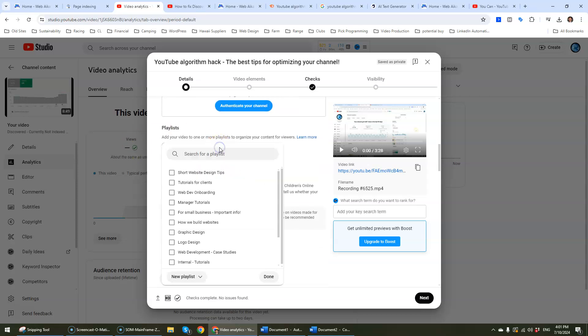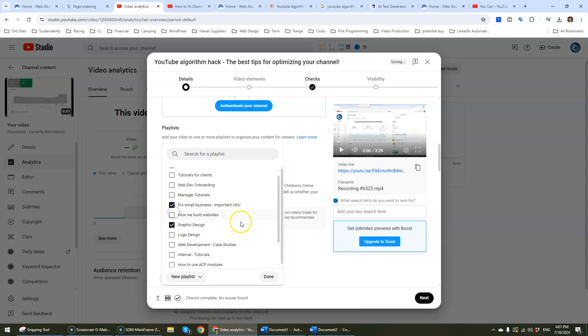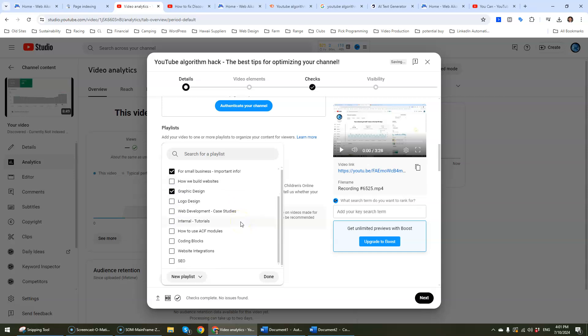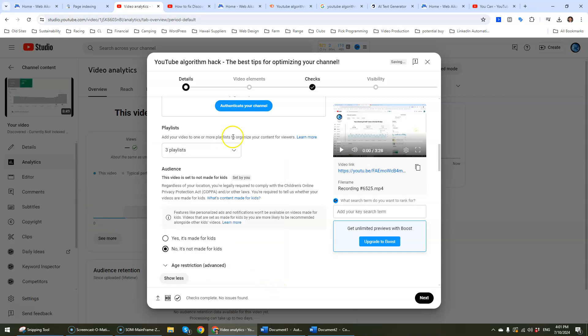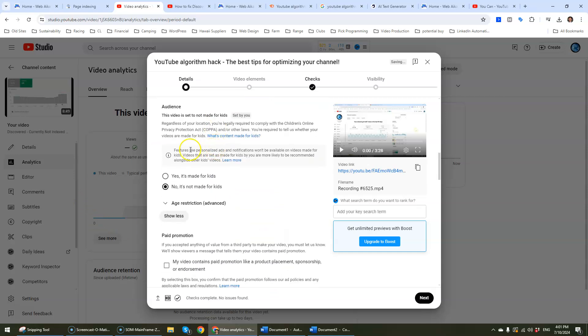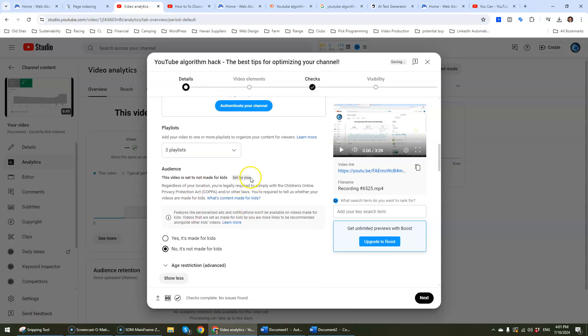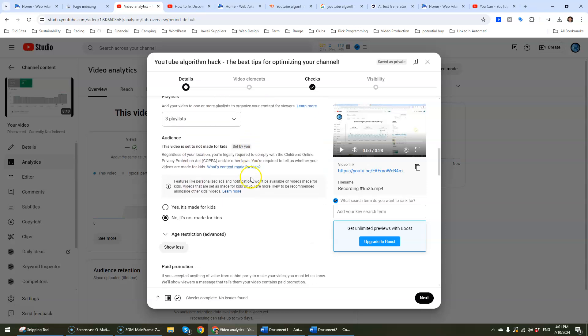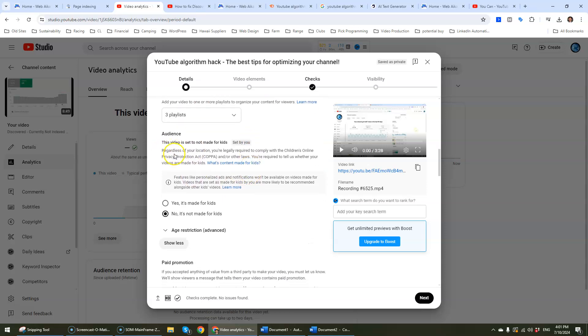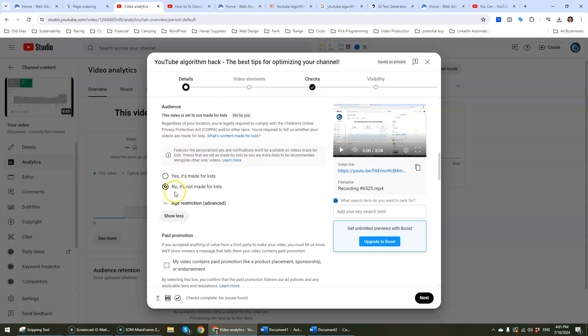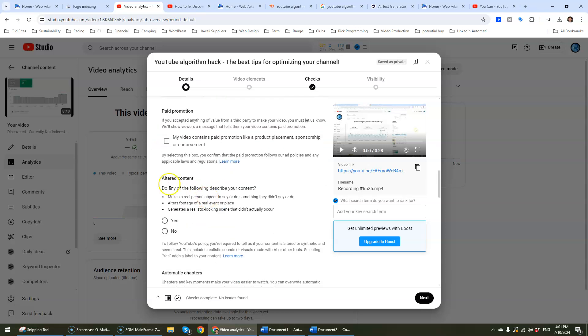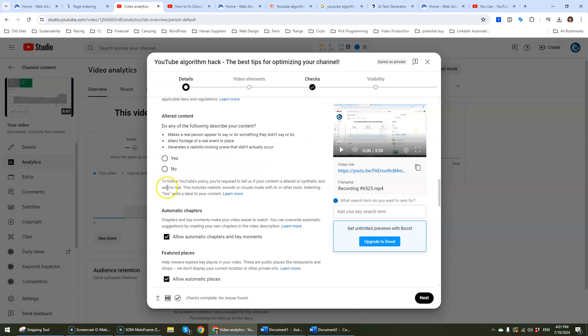Playlist. Super critical to add it to a playlist. Short video web design tips, graphic design. Why not? Important info. Because you actually lose points if it's not part of the playlist. That's kind of important. It's not made for kids. That's fine.